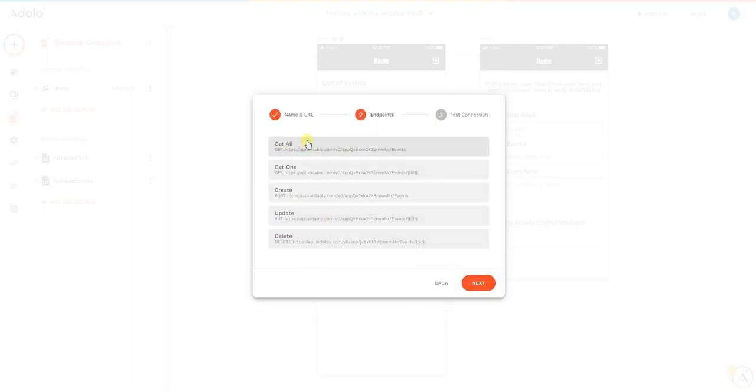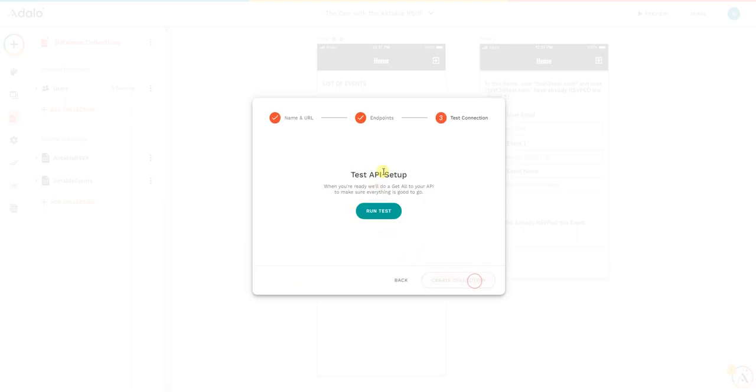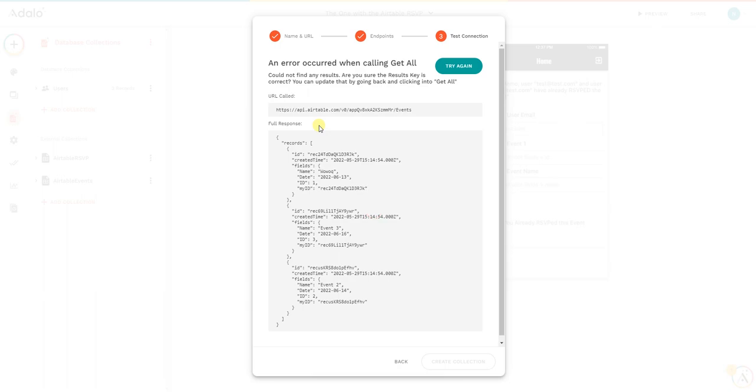As you can see now, here we have get all, get one, create, update, delete. I'm going to do next just to show you what will happen, because there is going to be an error. We're going to run a test. As you can see, an error occurred when calling get all.